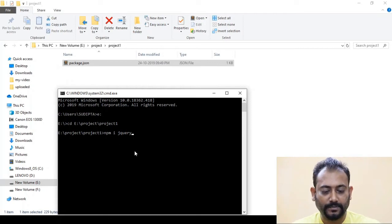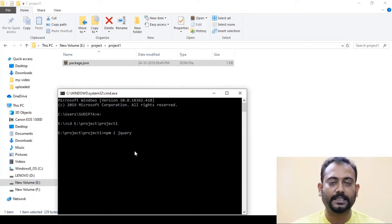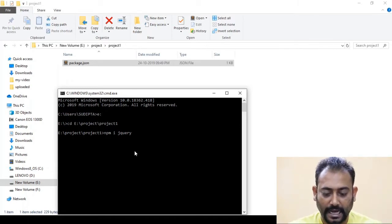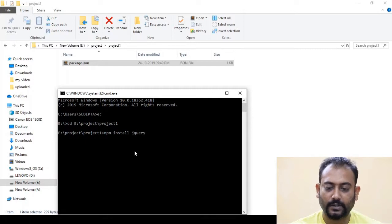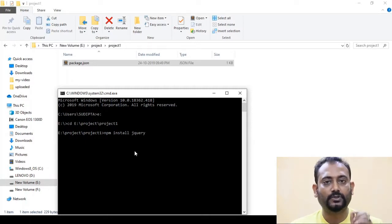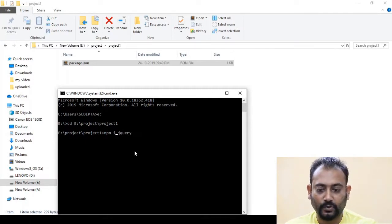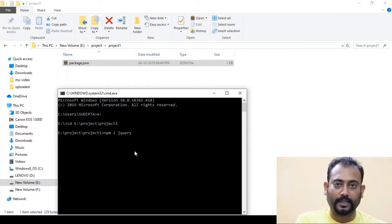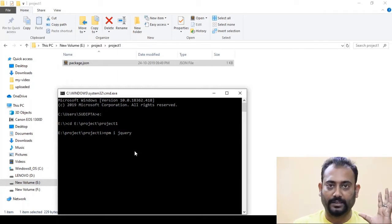We will copy the command, then open the project folder and paste it into the command prompt. Then we will press Enter and install jQuery. I-N-S-T-A-L-L — 'install' is the full form and 'i' is the short form. So we will install jQuery.